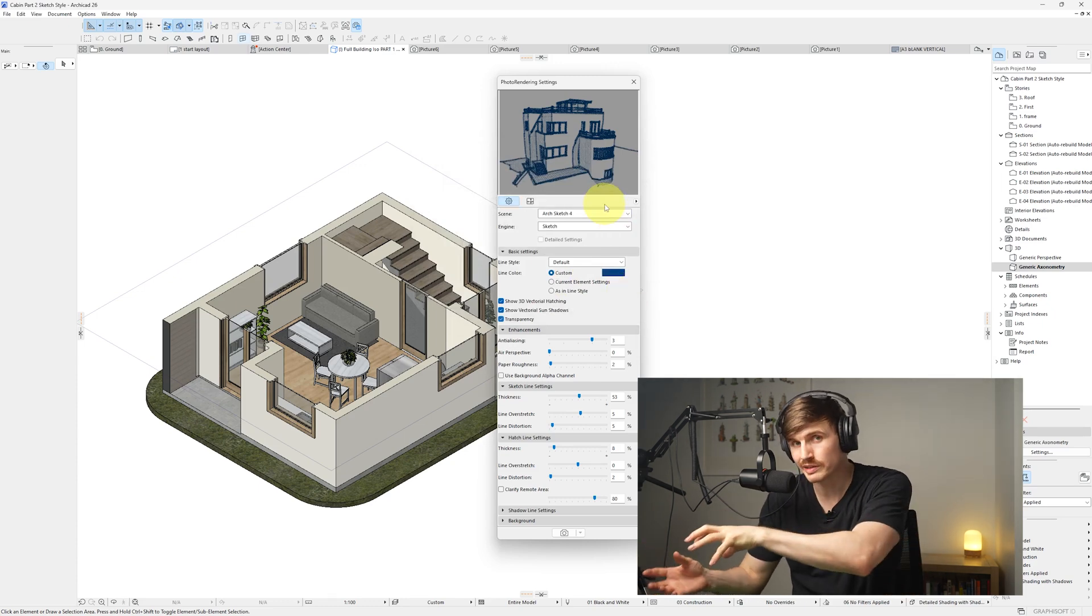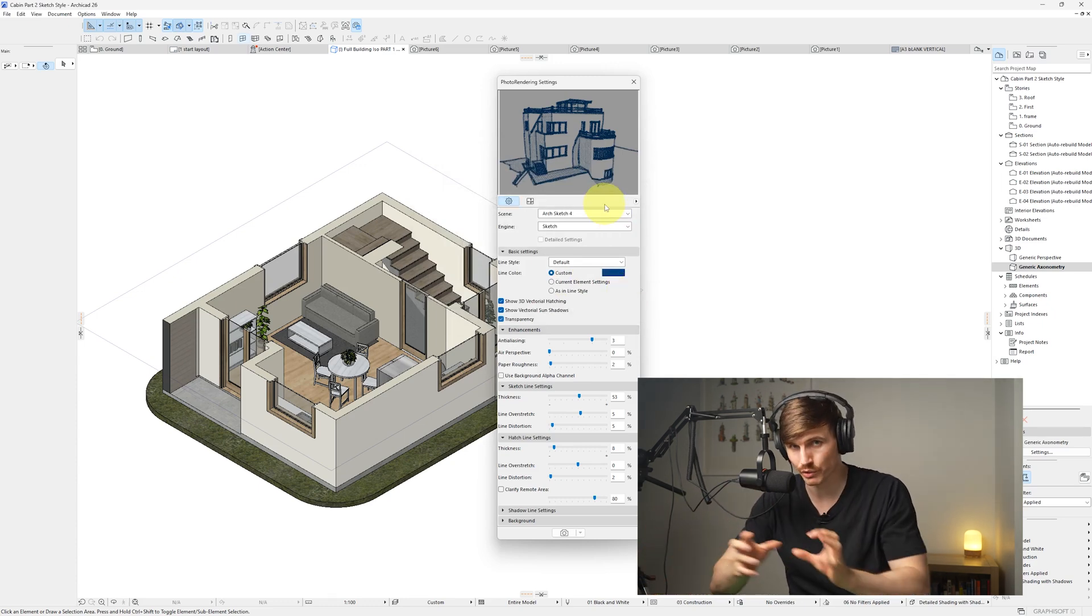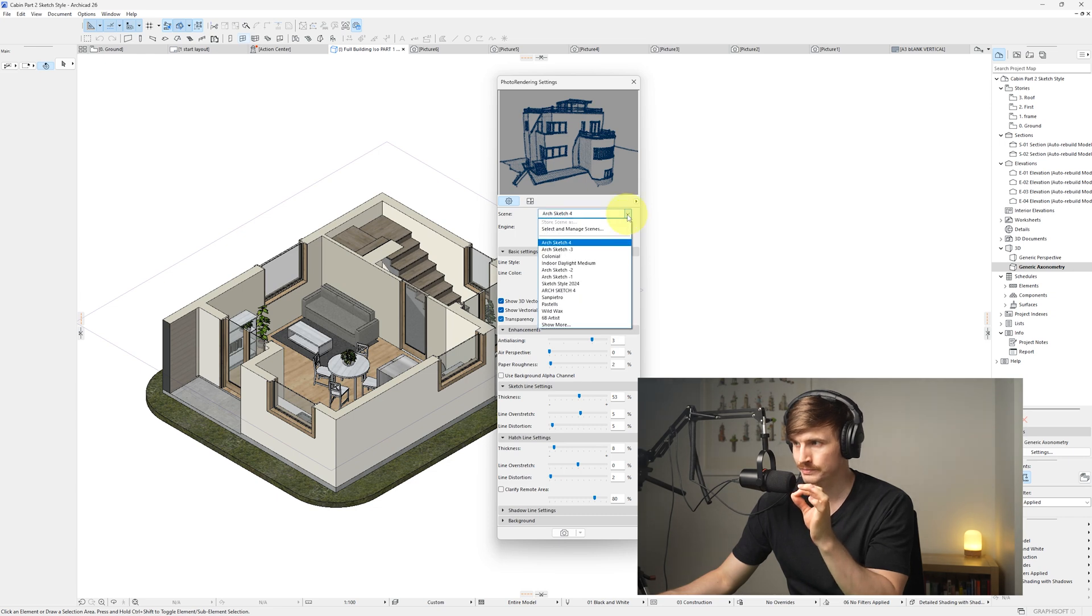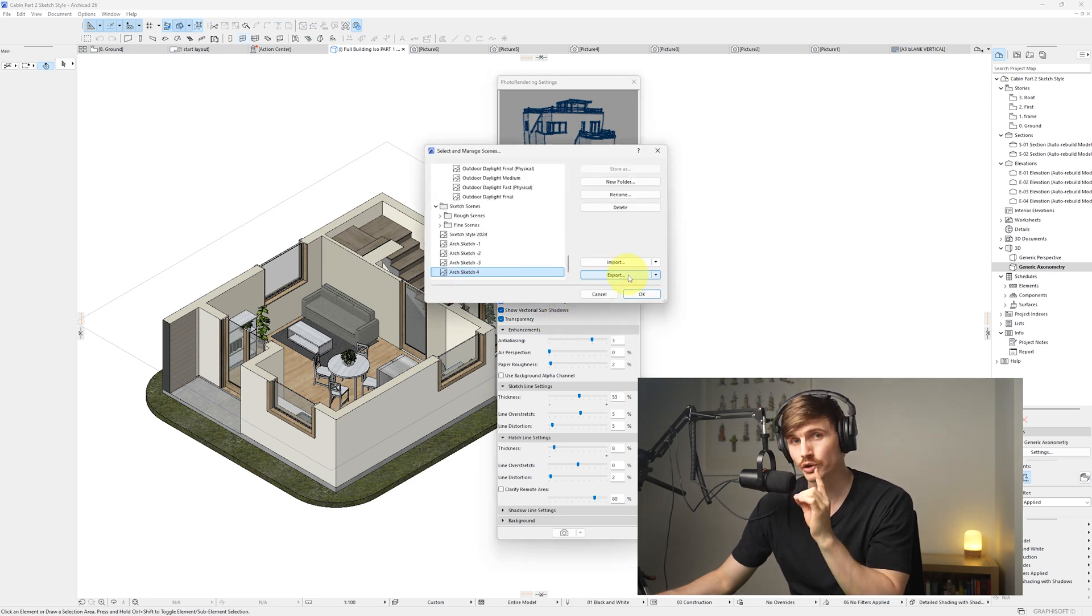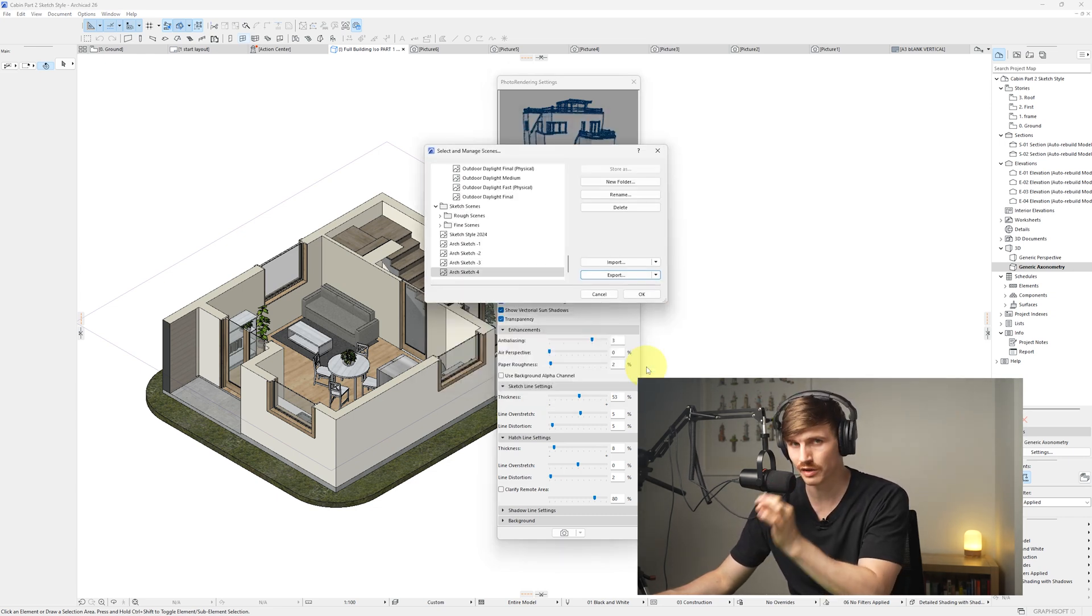Now if we want to import these settings that we've done here into another project, all we'd need to do is click into this scene, then go show more, and then we'd go to export. We'd then save that in our file.